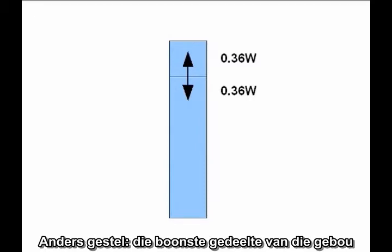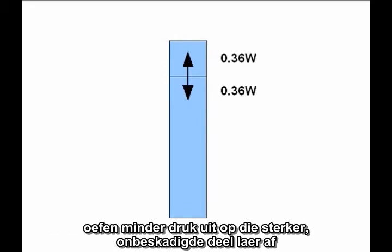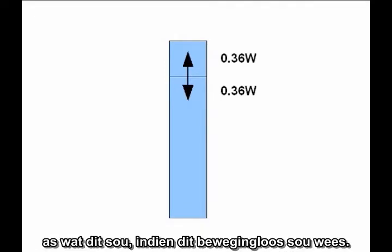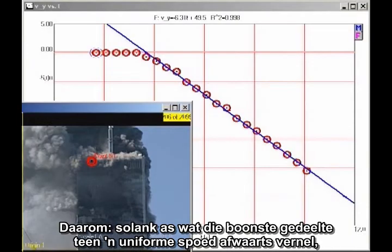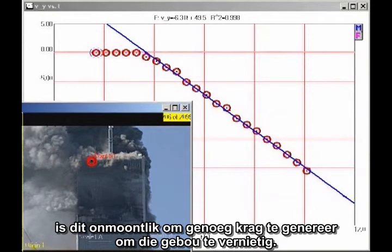In other words, the top section of the building is exerting less force on the lower, stronger, undamaged structure than it would if it were simply sitting motionless. Therefore, as long as the top section of the building is in uniform downward acceleration, it cannot possibly be providing sufficient force to destroy the building.